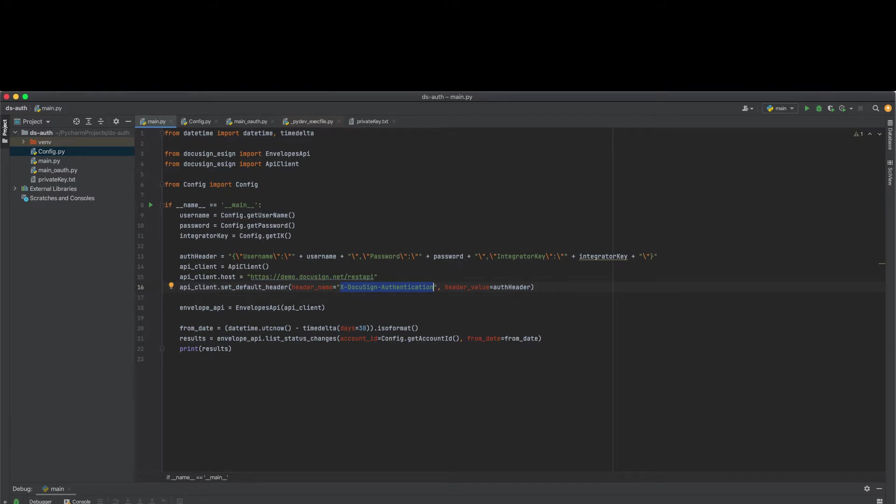You should start planning to migrate your integration to newer auth methods, as DocuSign will stop supporting legacy authentication in September of 2022 for applications currently in production.